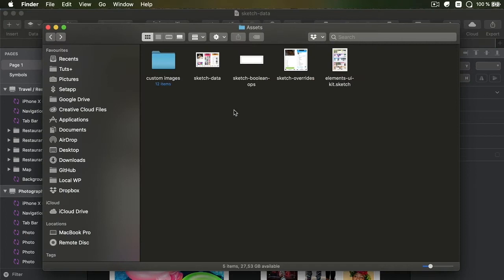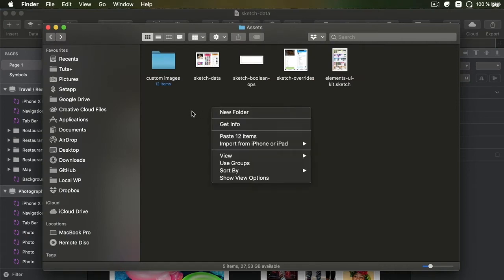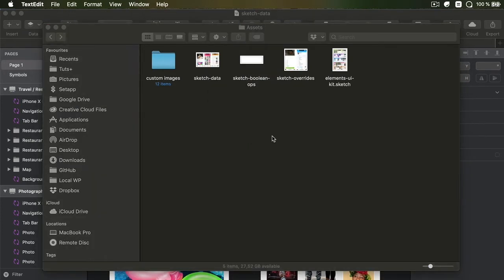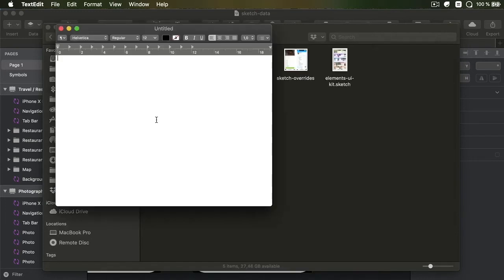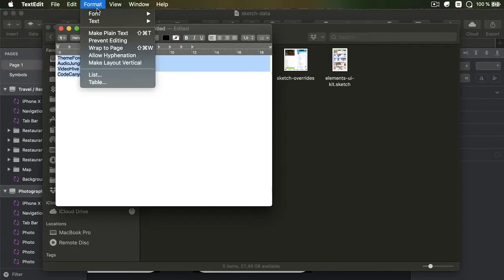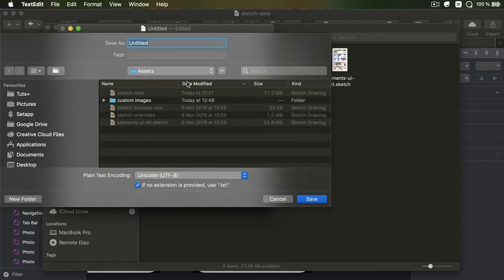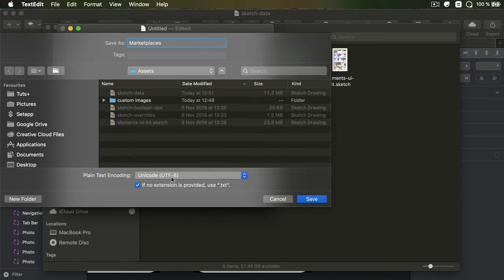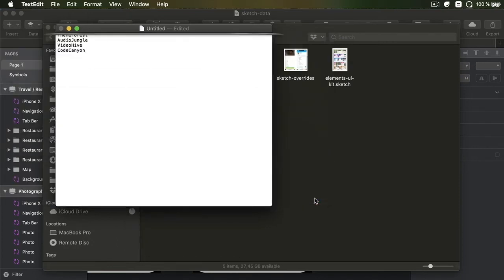Because you will need to add this in the Sketch preferences. So for the sake of this demo, I'm simply going to create a new file right here in my Assets folder. So I'm gonna open up my text editor. I'm gonna input a list of marketplaces from Envato. We have ThemeForest, AudioJungle, VideoHive, and CodeCanyon. Now, what's important here is that you select all of this format, make plain text, and then you save this inside my Assets file as Marketplaces with a capital M.